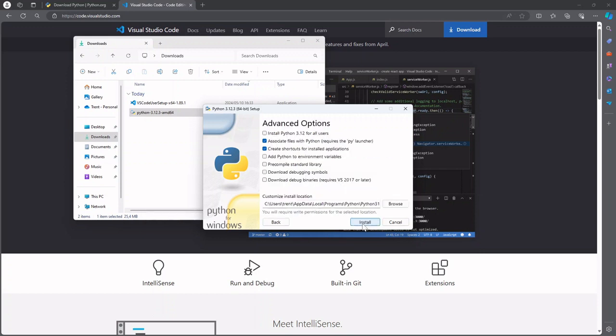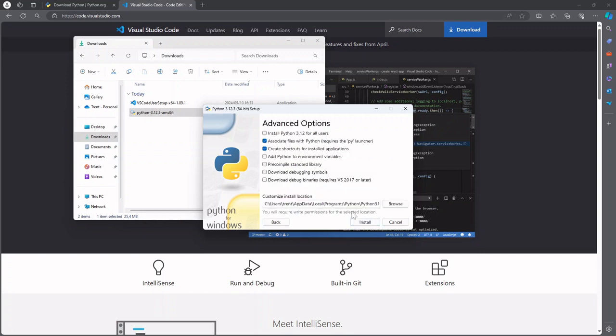Go ahead and hit next. Just going through these advanced options over here.